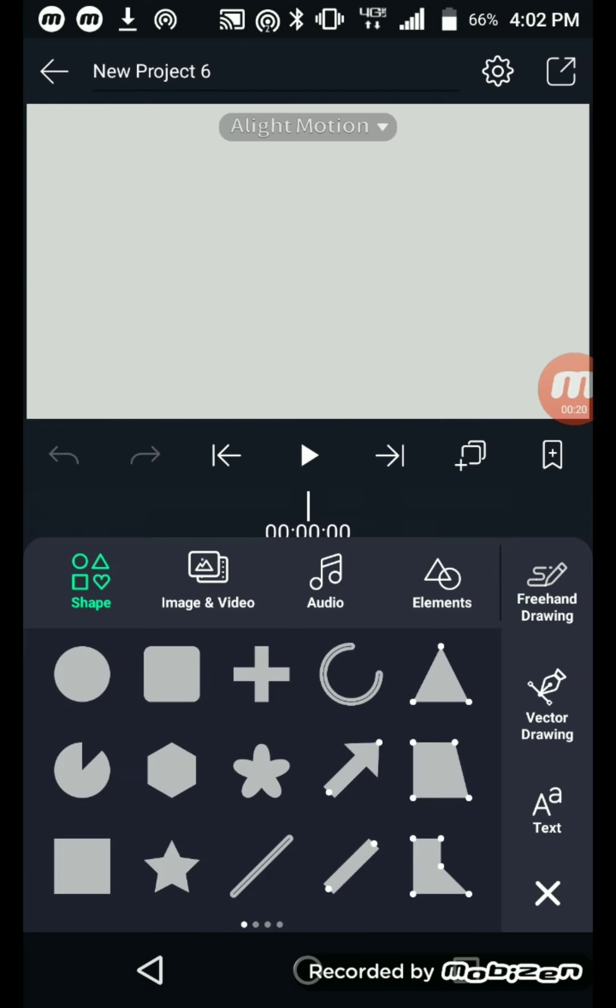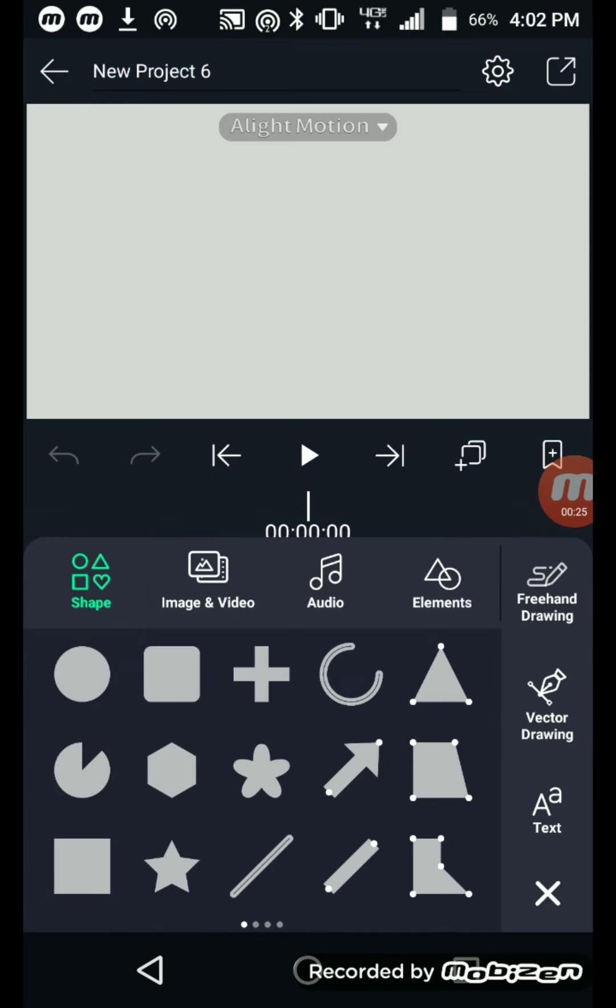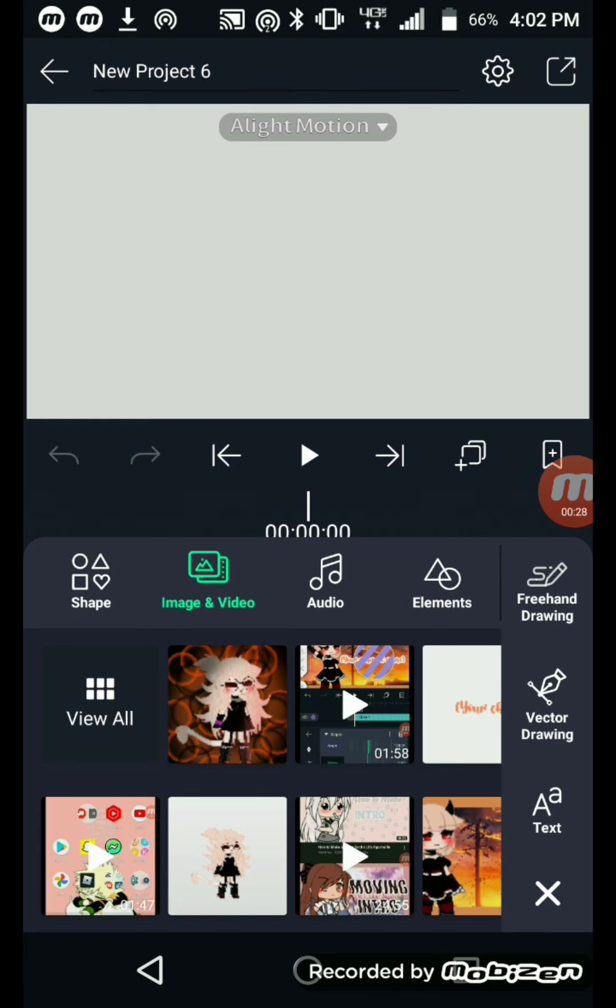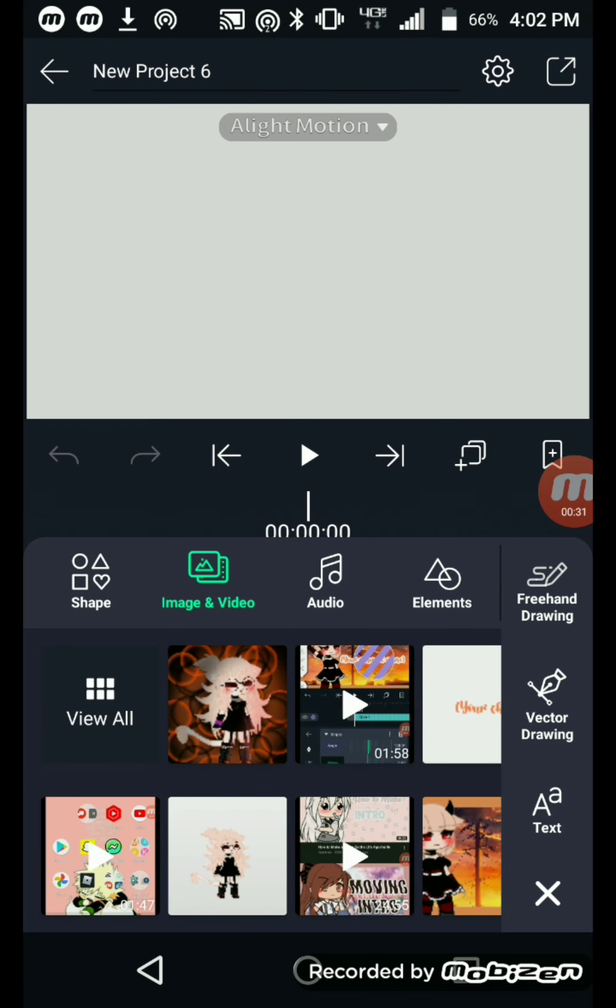And then you're going to go add, push the add thing. Look, this is the plus sign. And then what you're going to do... let me see, did it even load?